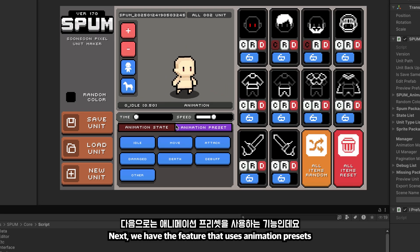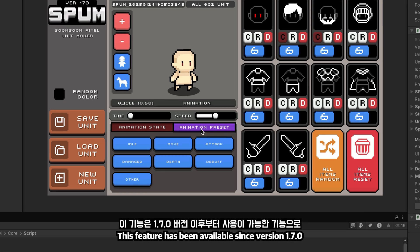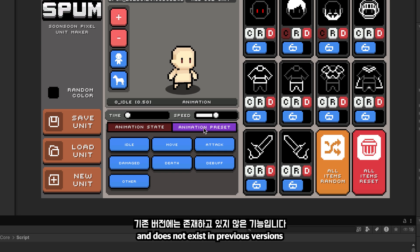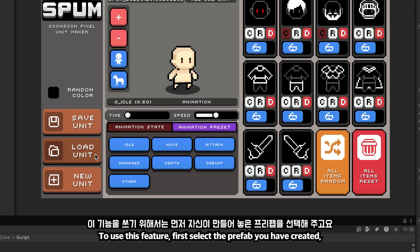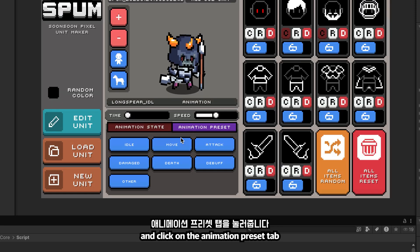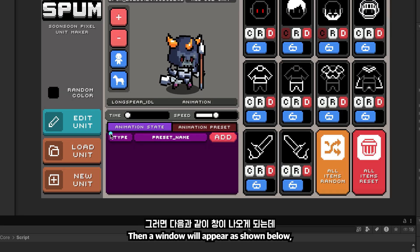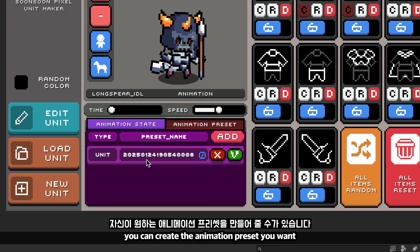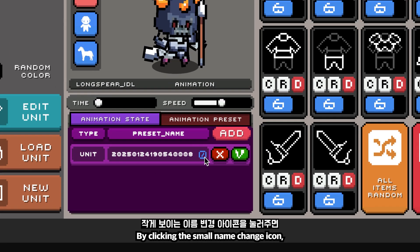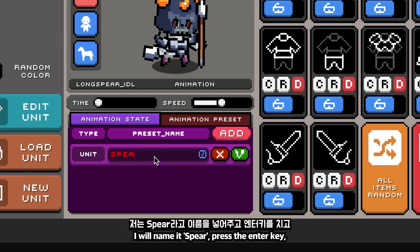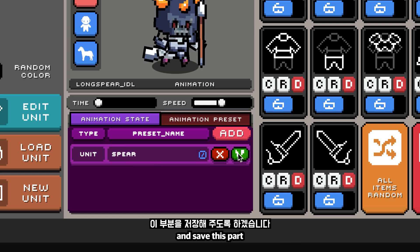Next, we have the feature that uses animation presets. This feature has been available since version 1.7.0 and does not exist in previous versions. To use this feature, first select the prefab you have created, then select the unit you have made and click on the animation preset tab. A window will appear, and by clicking the add button, you can create the animation preset you want. By clicking the small name change icon, you will be able to type in a name. I will name it 'spear', press the enter key, and save.